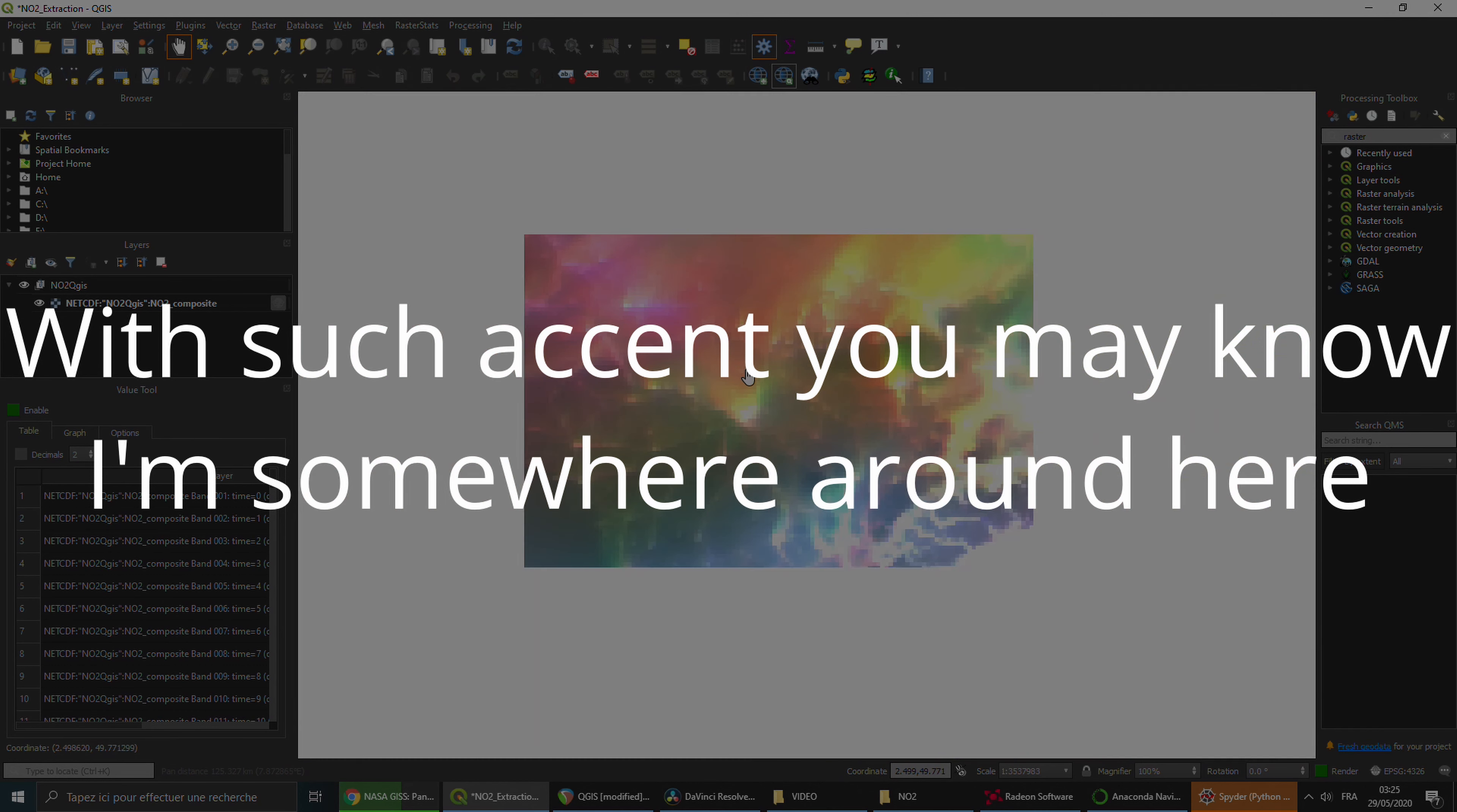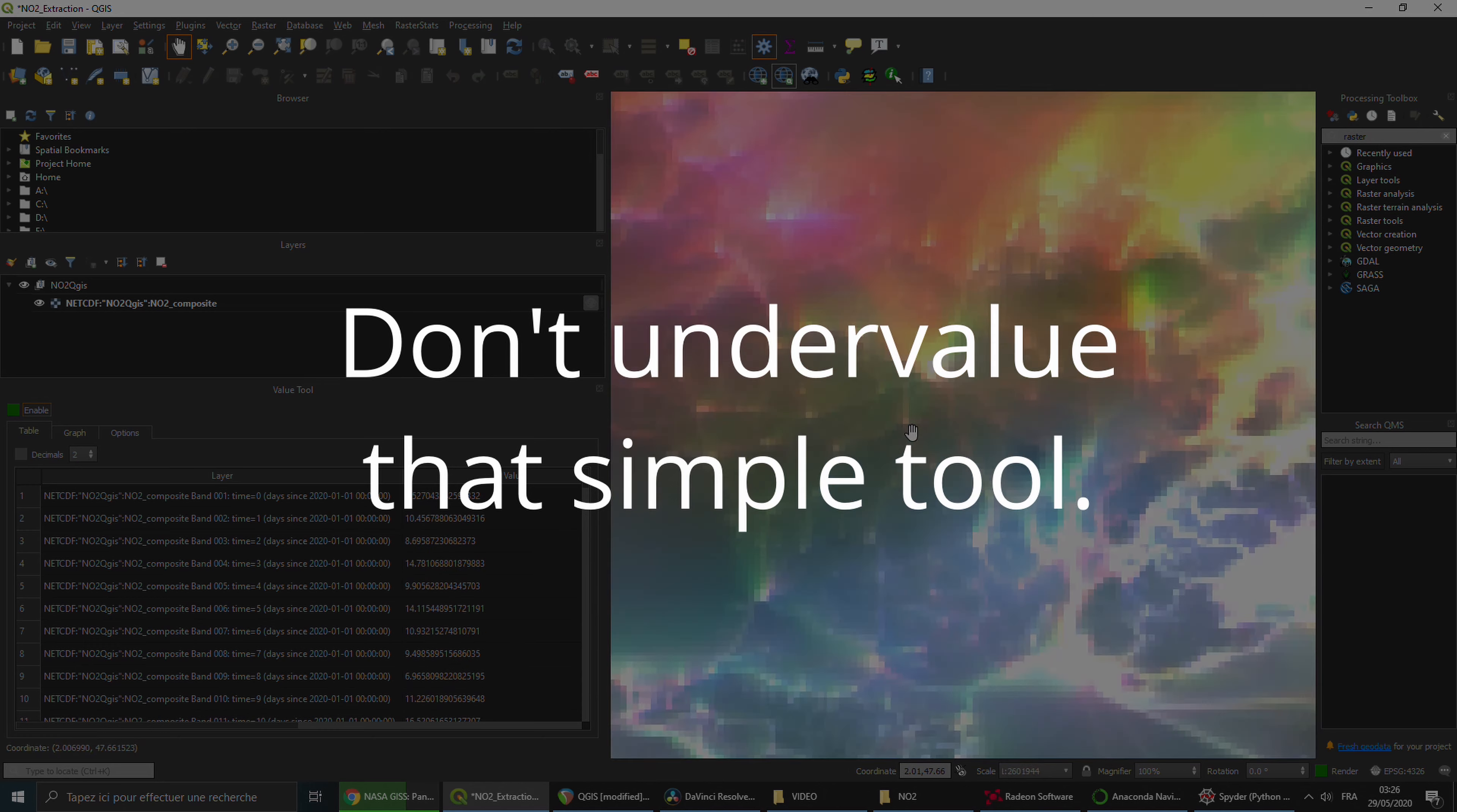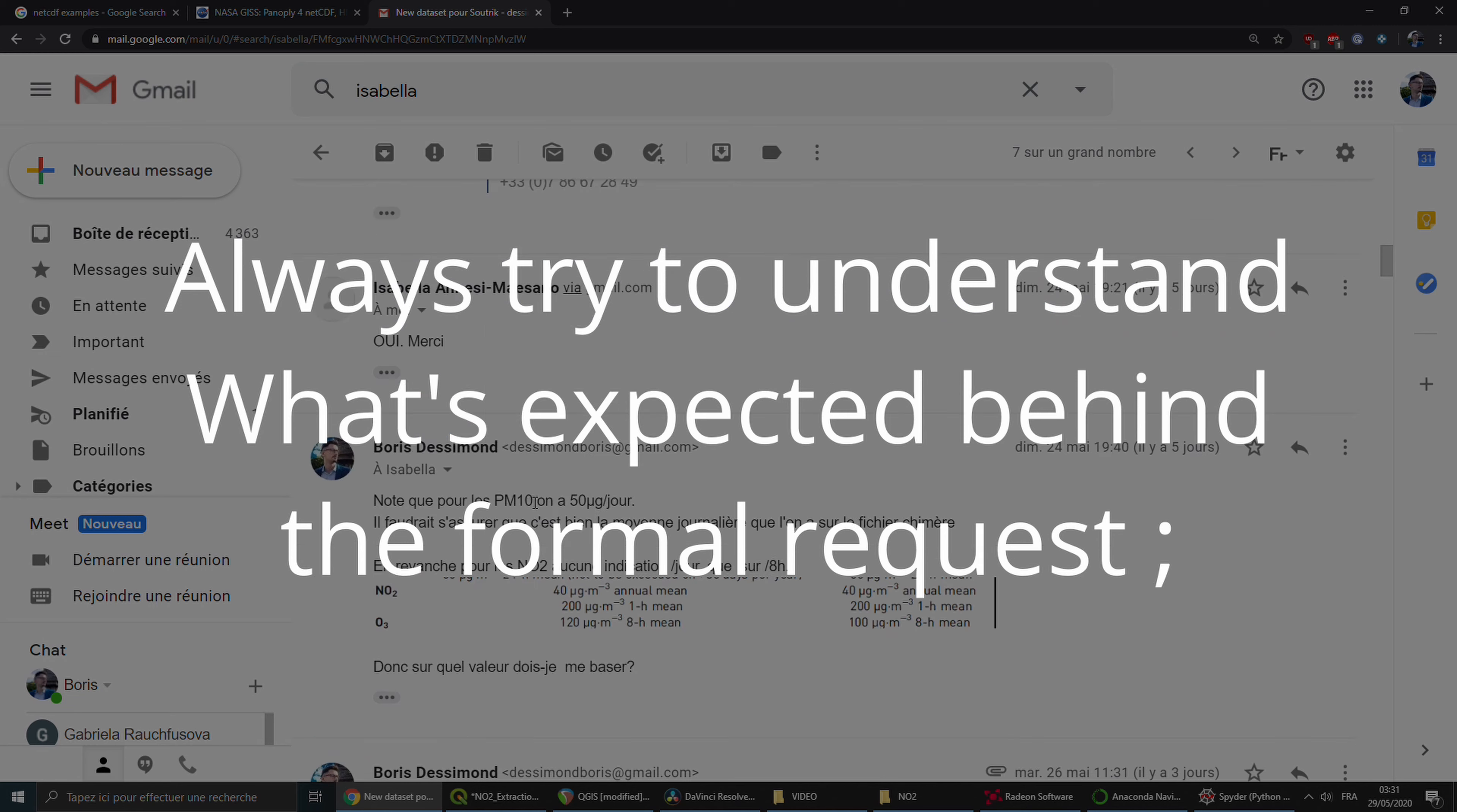Of course, we can zoom in to get a rough idea of the resolution and scale of the dataset, but we can also enable the value tool to quickly get access to each day's value. My boss is studying air pollution since a few decades, and she has a clear idea of what she wants. She asked me to give her how much of each country for each day is going above the threshold of 40.